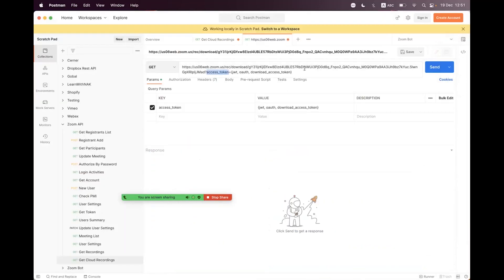So you can extend the expiry of the download access token and append it to the download URL as the 'access_token' parameter, then you will be able to download the file from Zoom Cloud. I'm hopeful that you enjoyed this session. If you have any queries, please place them in the video comment section. Take care, bye bye.